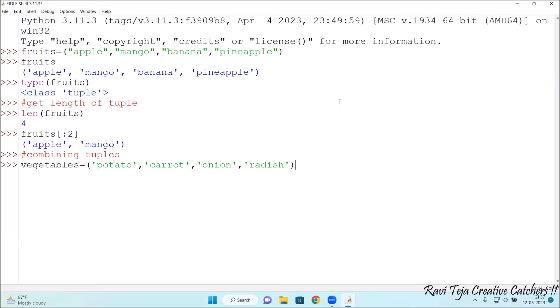I'm taking some more variable like eatables equals fruits plus vegetables. That means we are combining the tuples, simple logic.